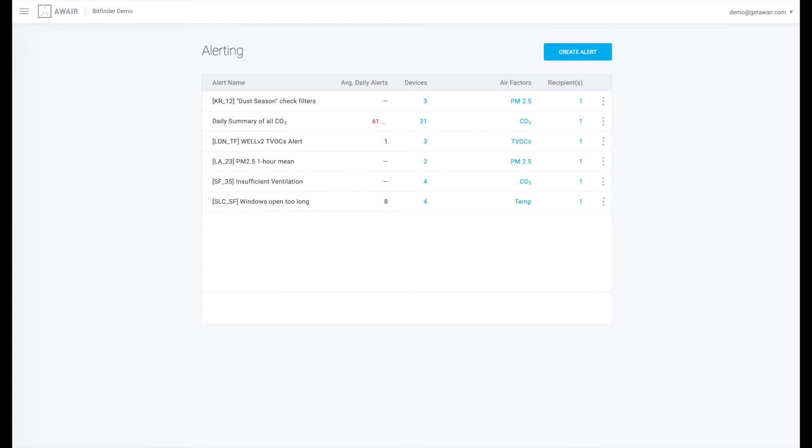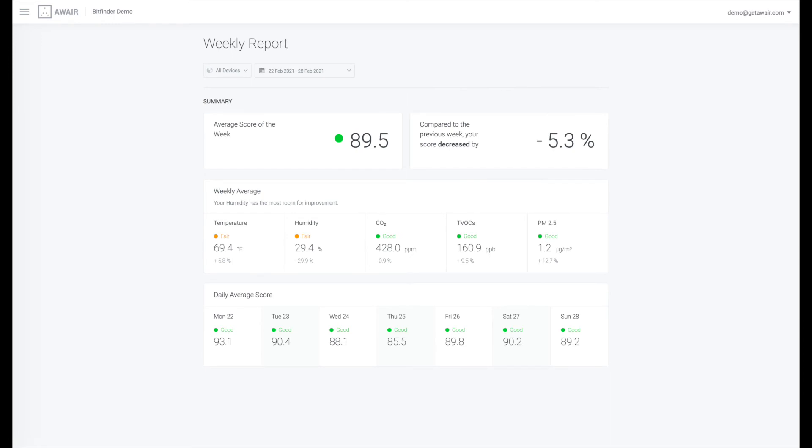The Alerting feature lets you receive notifications when your air quality needs attention. Receive a weekly assessment of your organization's air quality via the weekly report.